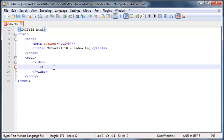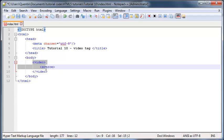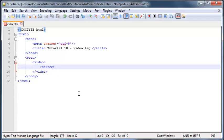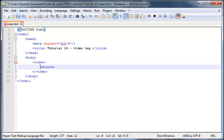In between here I'm going to put in another tag which is the source tag. As you can see, this is very much the same as in the previous tutorial when we added some audio to our web page.